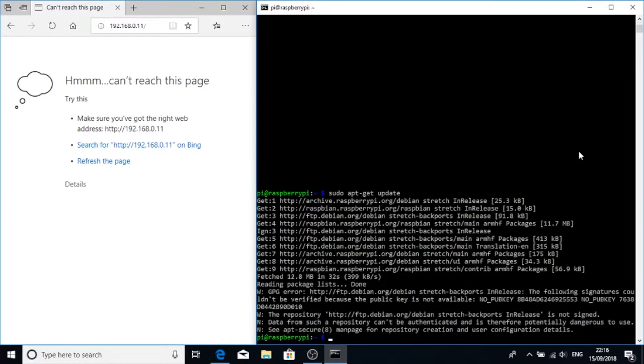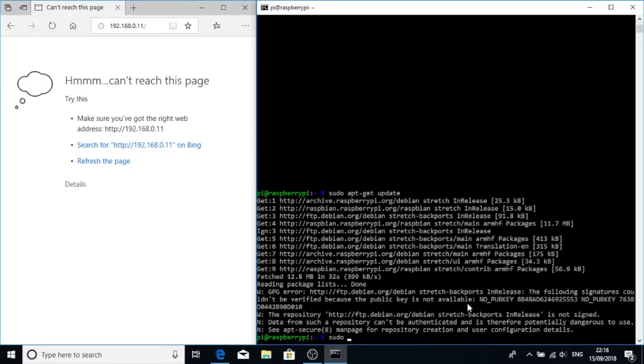We've now got an error because we haven't installed the right key server. Maybe we do need one of the other key servers. This no public key here, this 5553, we can add that key server.